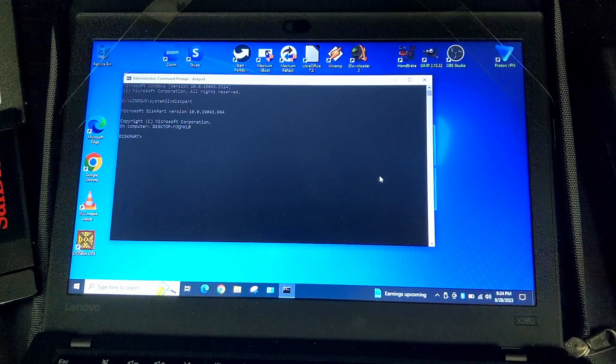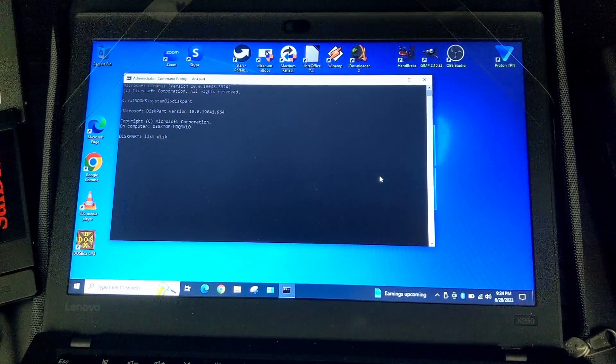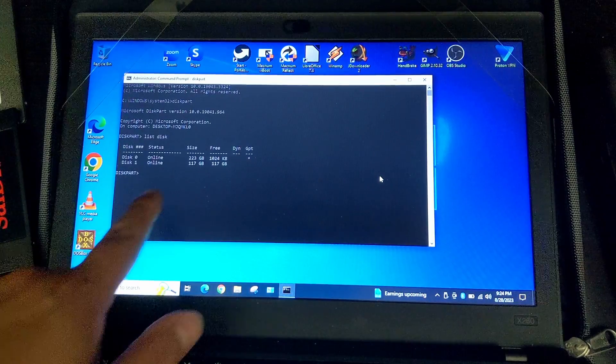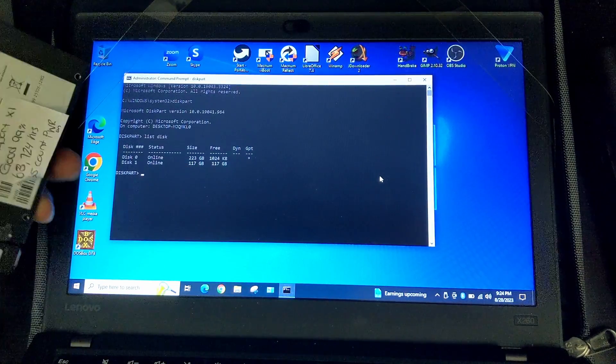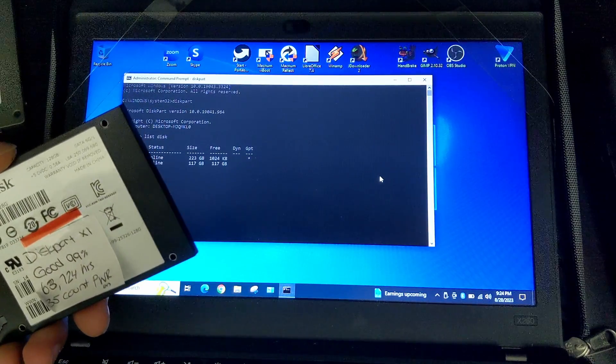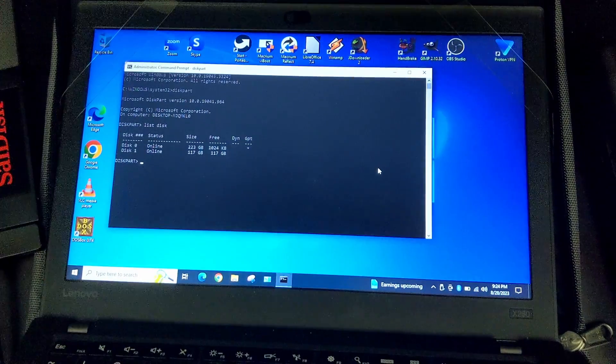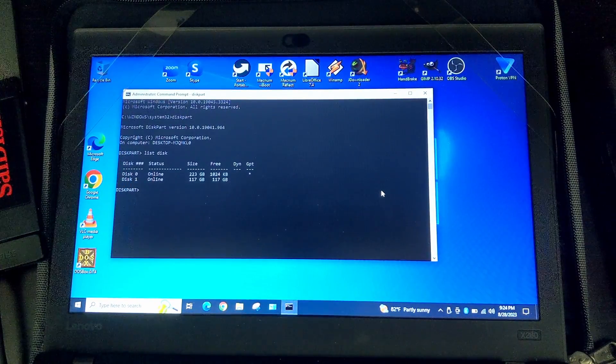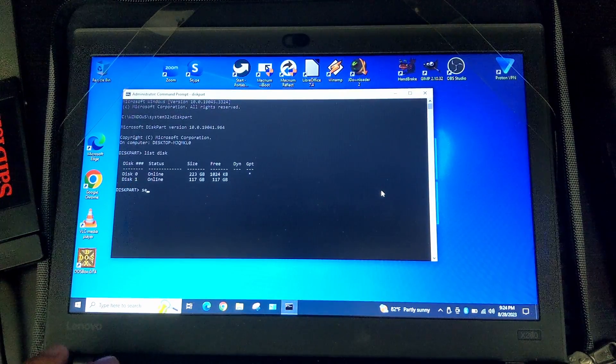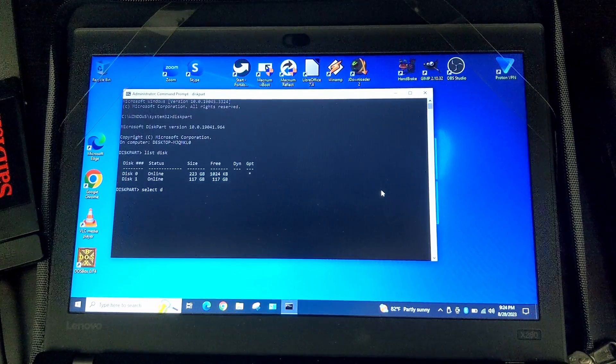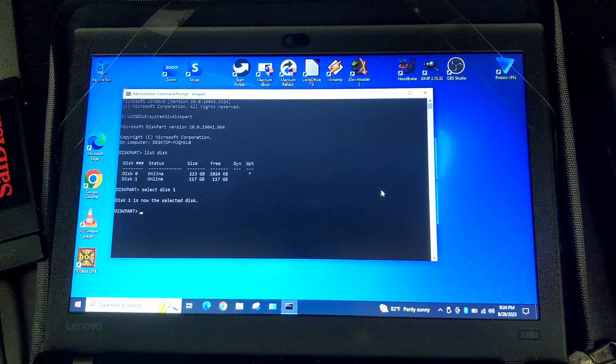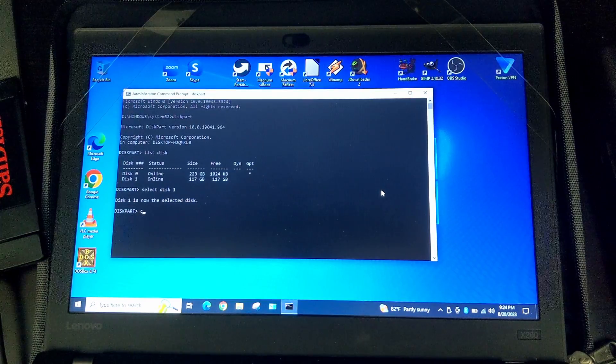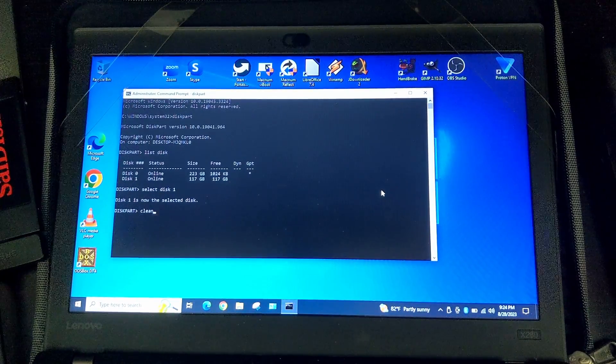So, okay, disk number one is the 240 gigabyte inside, and this number two is, sorry, is this SanDisk SSD that's 128 gigabytes, so we know it's disk number one and not disk number zero. So that's good. So you just type select disk disk one. Disk one is now selected. So far, very easy. And just type in clean. Once you hit clean, it's going to clean disk one.